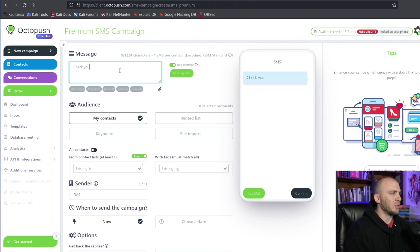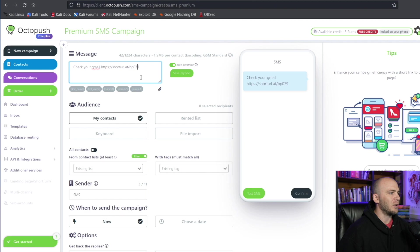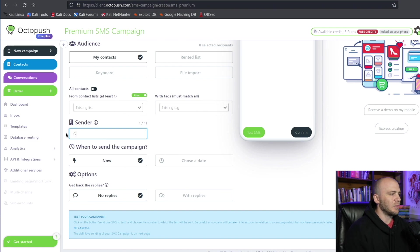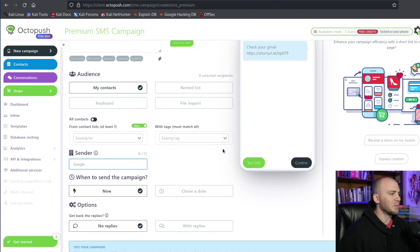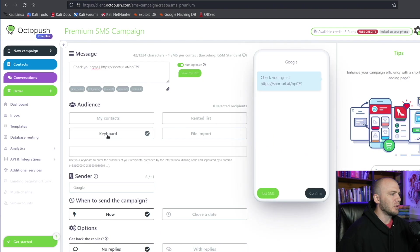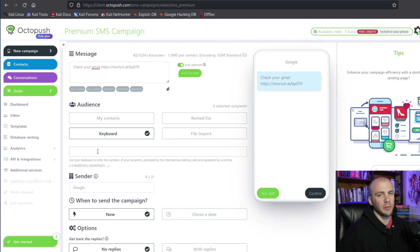And you would type your message right here, so it'd be like check your Gmail, and then you could paste in our shortened URL right here. And this is what it's going to look like when it sends it to them. And we want to change our sender, so who is sending this to them? We can say Google is sending them this text message.